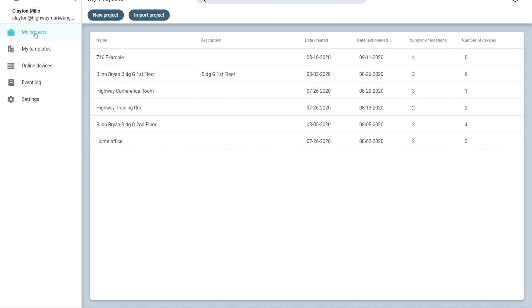So Shure Designer uses projects and locations to organize your files. A project could be a whole collection of several rooms and each room would be a location within that project. So let's go ahead and create a new project.